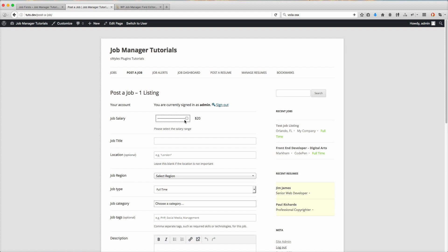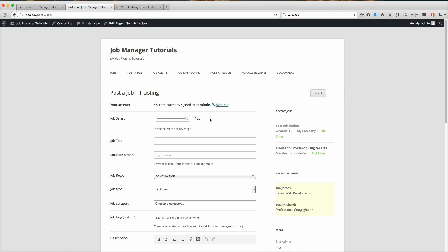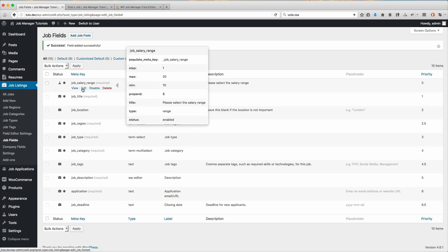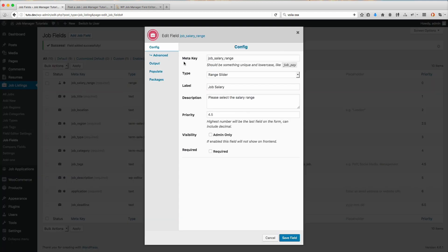That's the basics of the range slider, handling the output and everything like that. There's so many different options - check out the tutorials on handling the auto output. Now the one thing I just noticed was that this just says 20. That's not really going to give people an idea of what they need to do, what it is. Let's go back to that field and edit it.